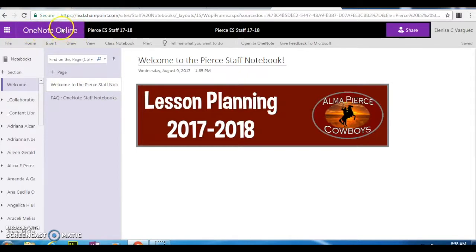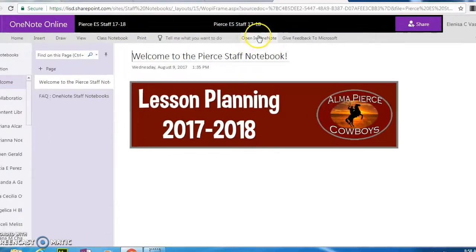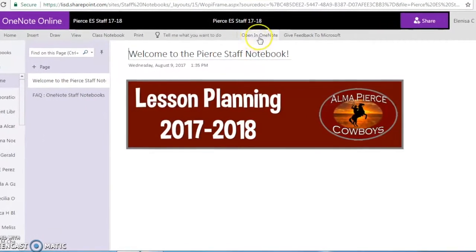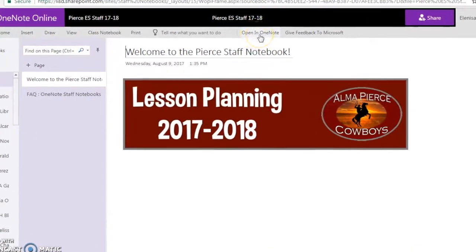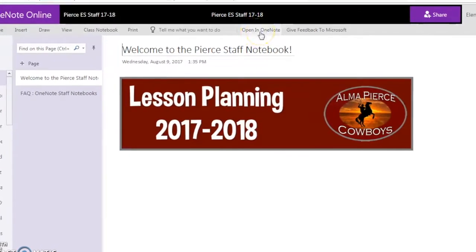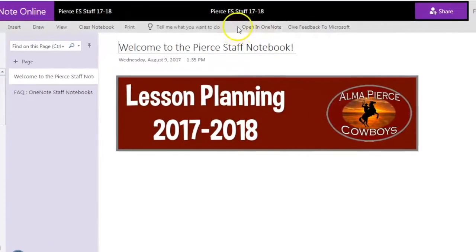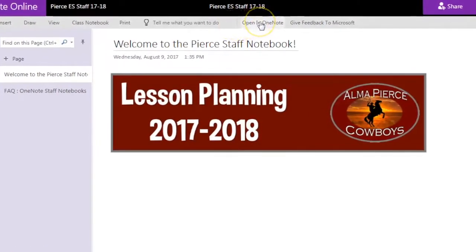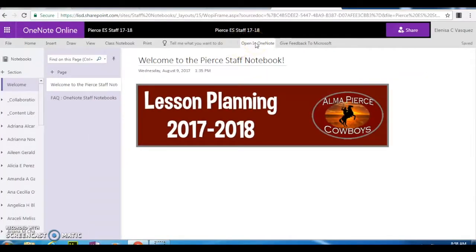What we're going to do is go from the online version to the desktop application. To get there, we're going to click on Open in OneNote. You might see a little pencil icon that says Edit in OneNote. Go ahead and click on that.